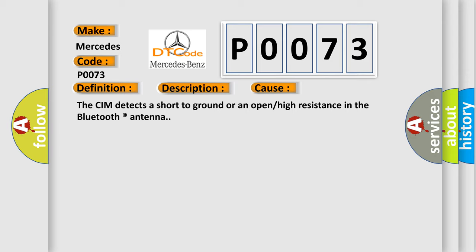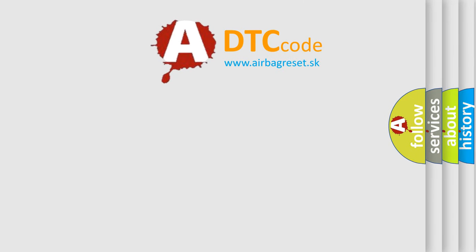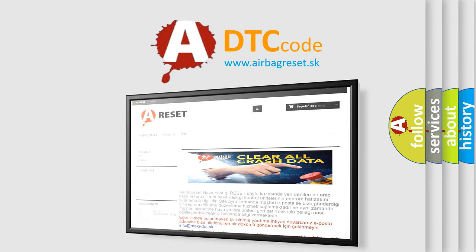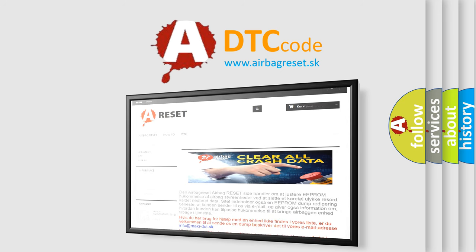The Airbag Reset website aims to provide information in 52 languages. Thank you for your attention and stay tuned for the next video.